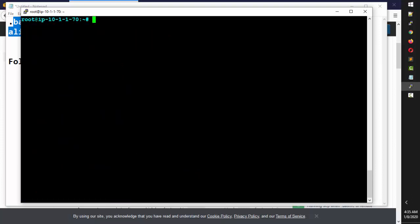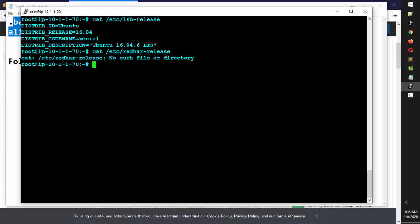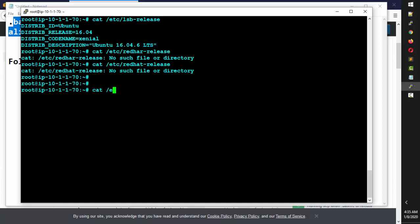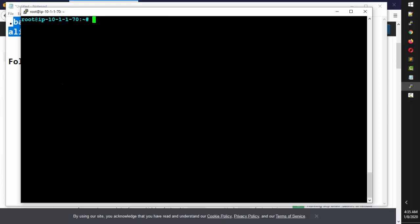Sometimes ll won't work depending on the distro. This is Ubuntu — to check the version you can do: cat /etc/lsb_release. In Red Hat Linux it would be cat /etc/redhat-release. Right now this is Ubuntu 16.04 Xenial, so ll may not work because there is no alias for it.